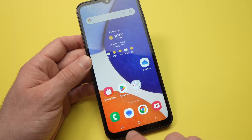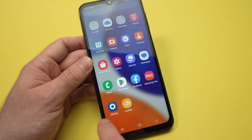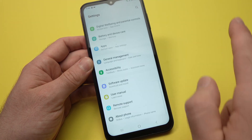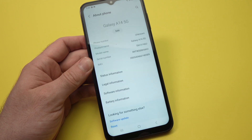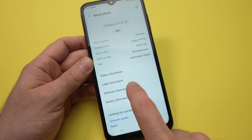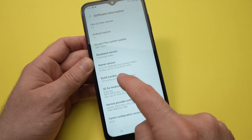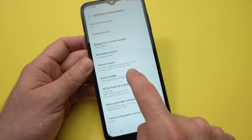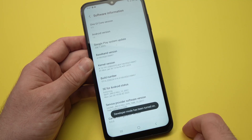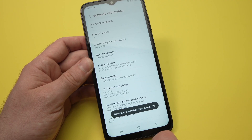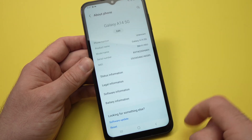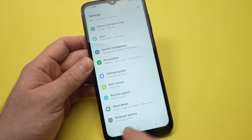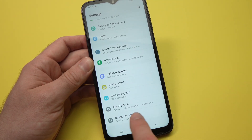After doing this, go into Settings again, then scroll all the way down until you see About Phone and tap on it. Once you're here, tap Software Information. You should see Build Number — tap on it seven times. We're now in Developer Mode. Go back twice, and in the main Settings menu, the last option should be Developer Options. Tap on it.